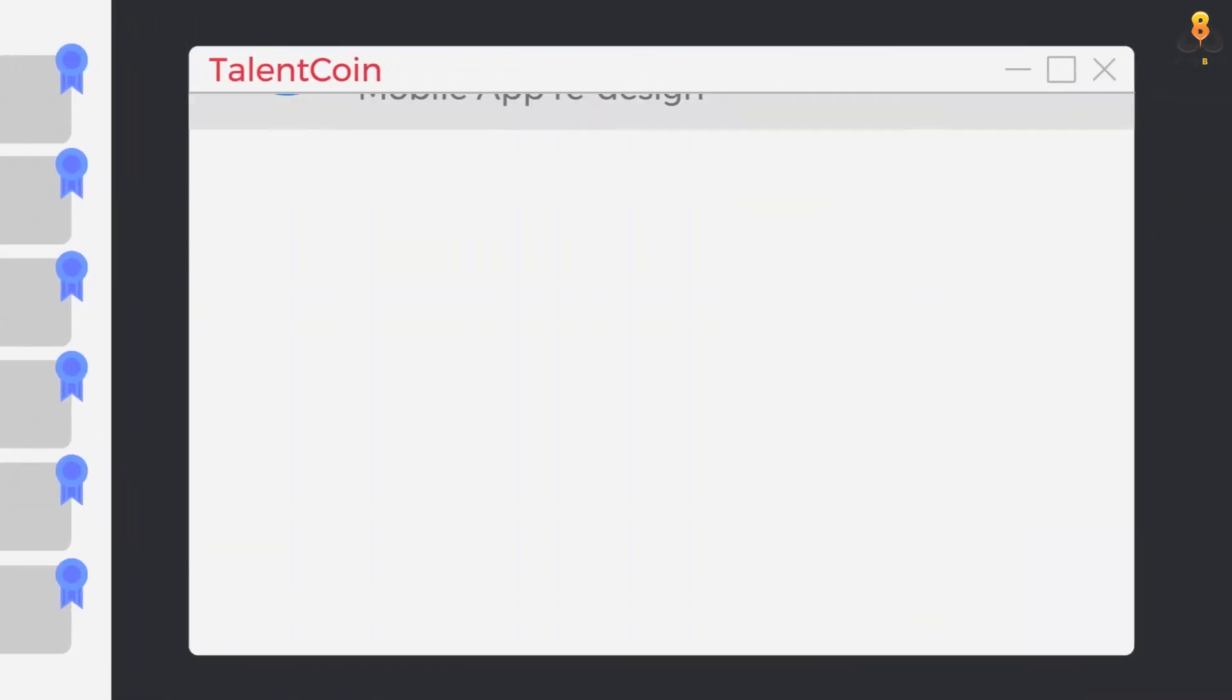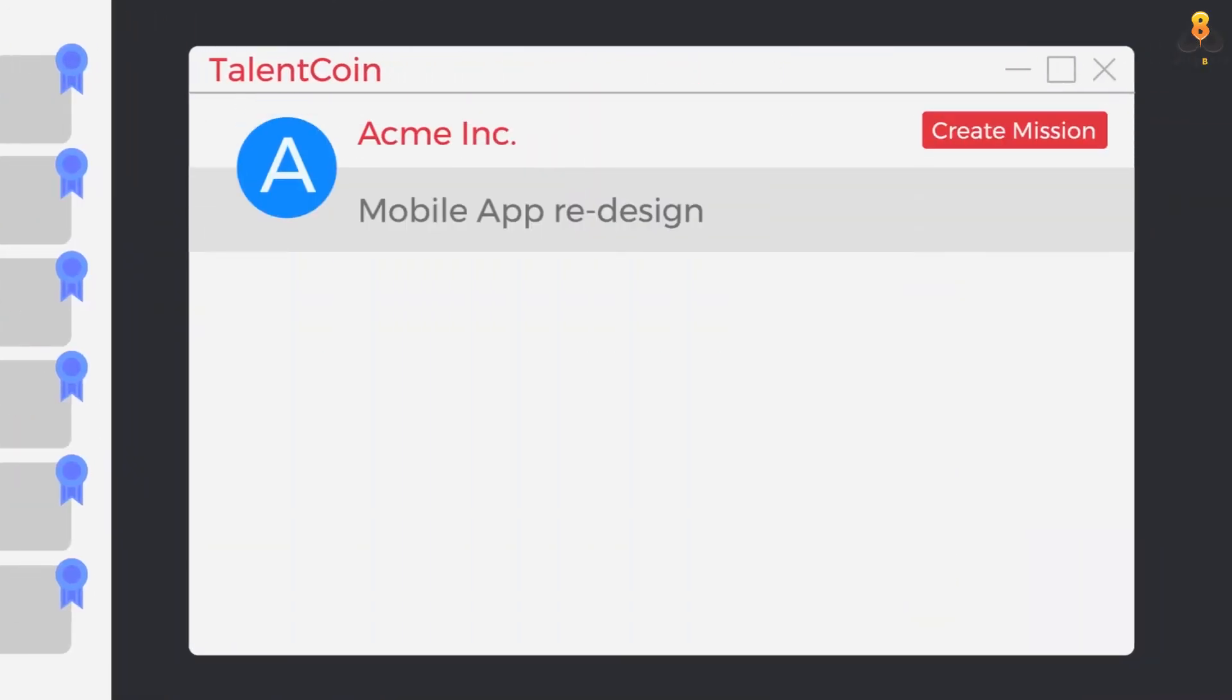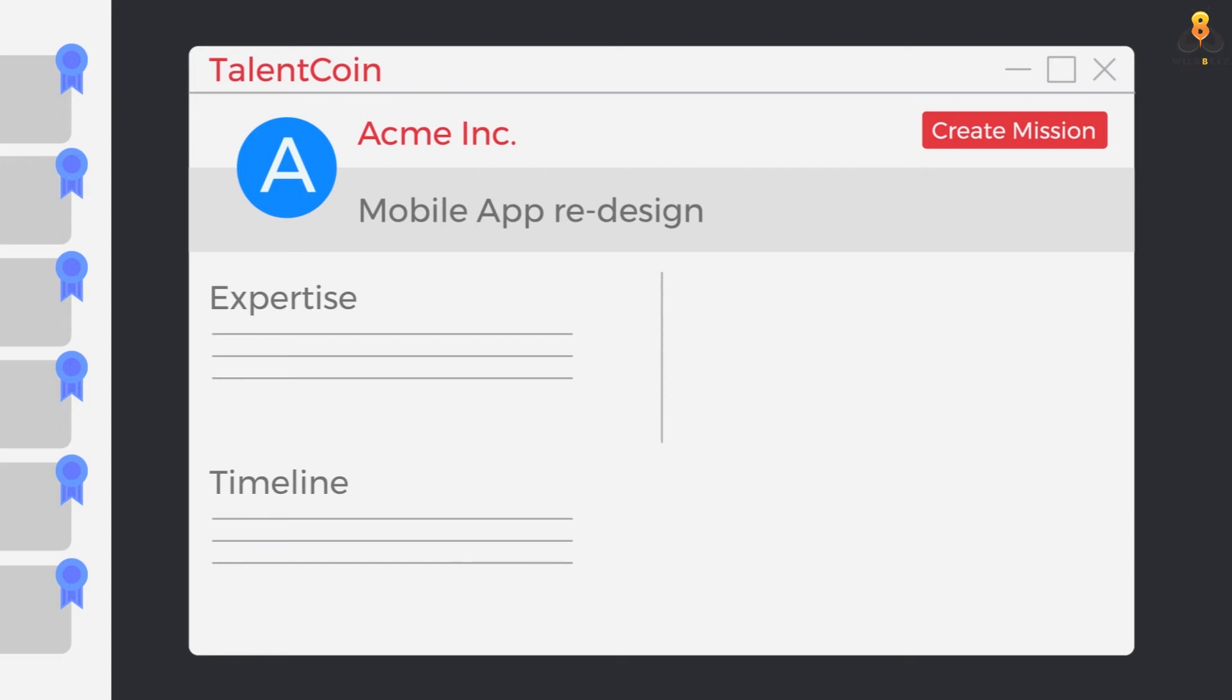In parallel, the operation managers at Acme Inc list upcoming missions and project needs, highlighting the key project parameters.